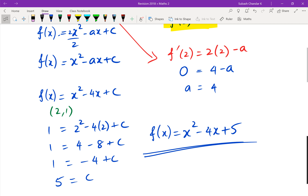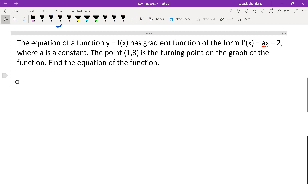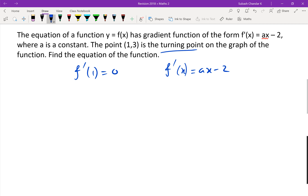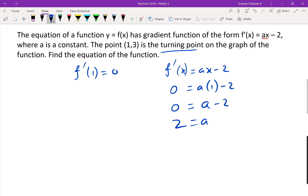I'll give you a similar question to try. It's a turning point at (1, 3), so we can say f dash of 1 equals zero. So zero equals a times 1 minus 2, which gives a minus 2 equals zero, so a equals 2.